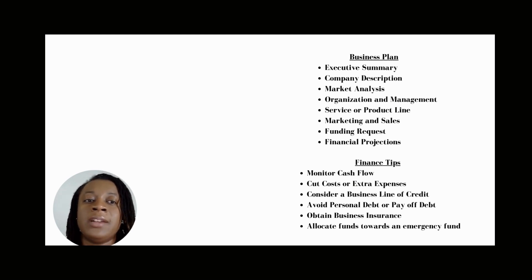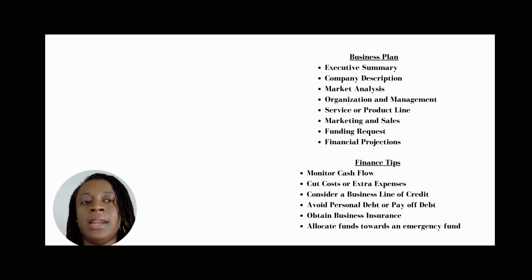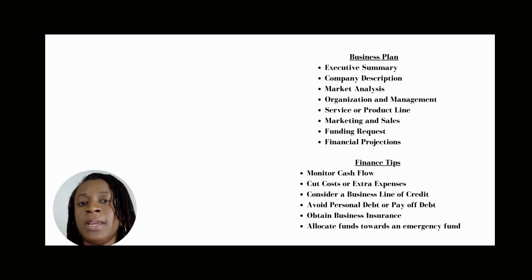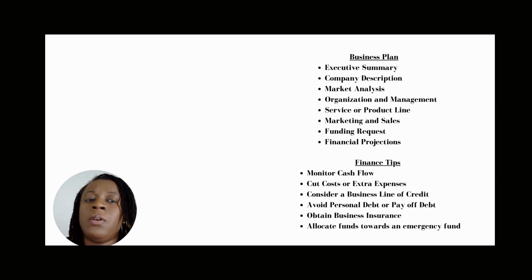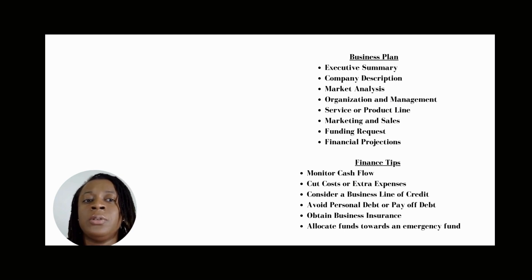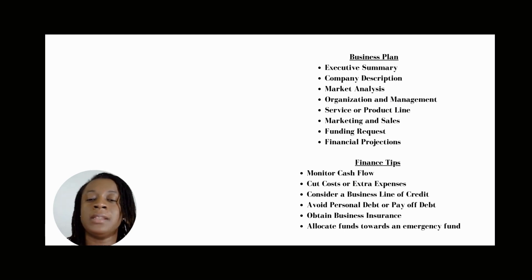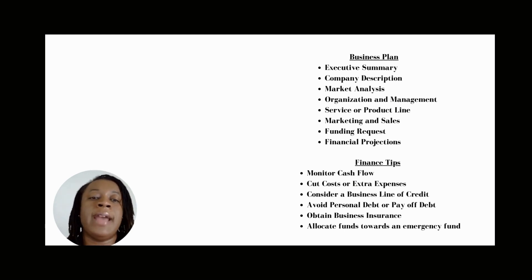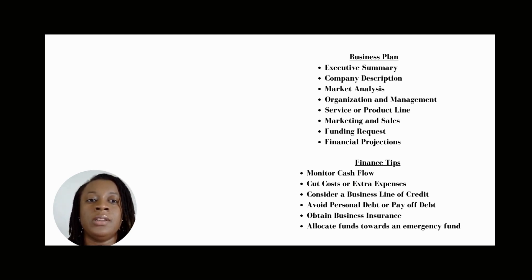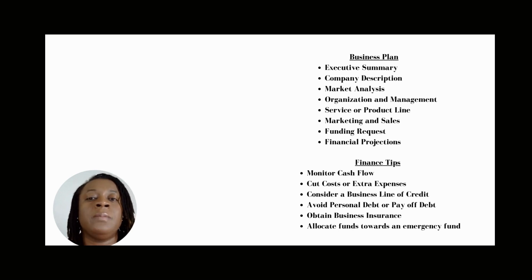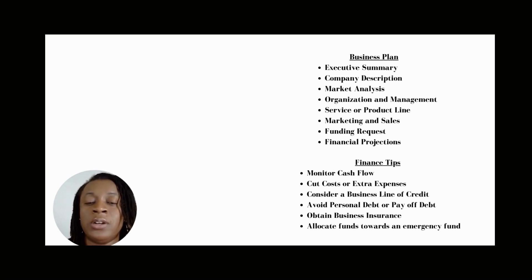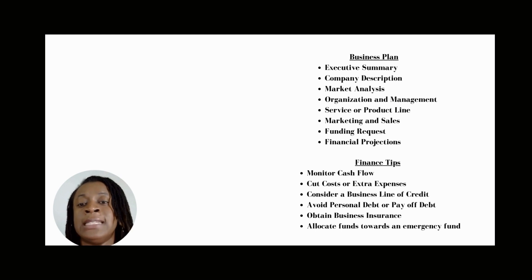With risk management, it helps identify and manage risks that may impact your financial performance. For example, risks may include changes in the economy, supply chain disruption, or natural disasters. So it's important to consider business liability insurance to cover the products or services that you're providing.